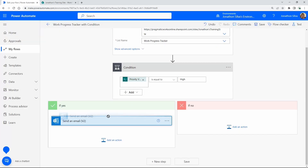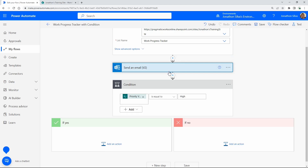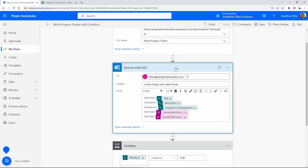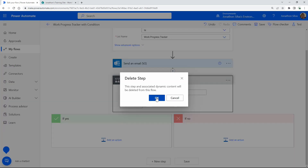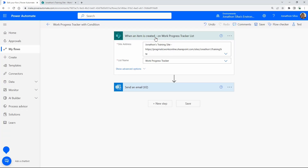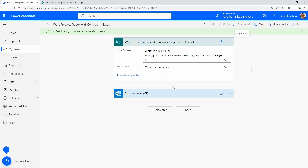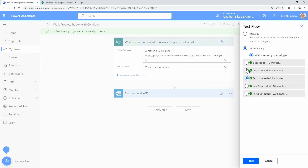Now I can remove the Filter Array since we don't need it anymore. I can also remove the Send an Email action from inside the condition and remove the Condition action entirely, because all of that logic is now inside the trigger. Now I only have two steps in the flow. I'll save and test to make sure we're getting the exact same output — just simpler and more efficient.